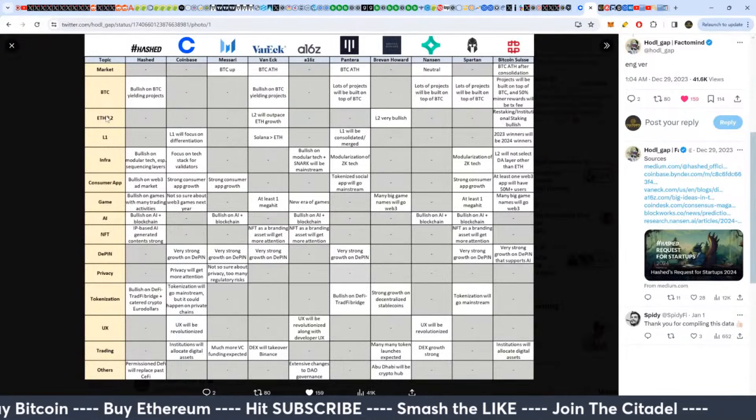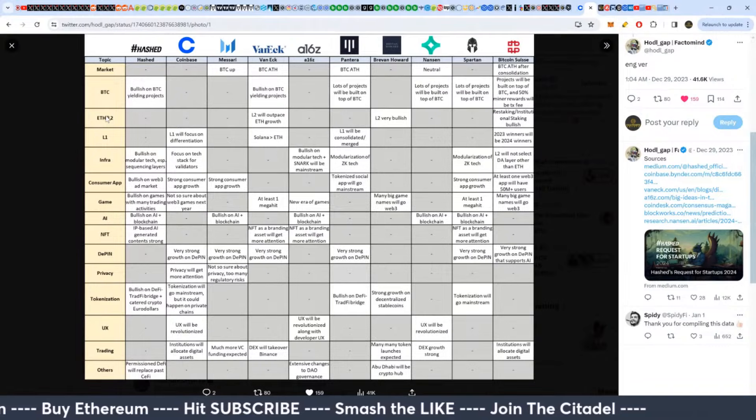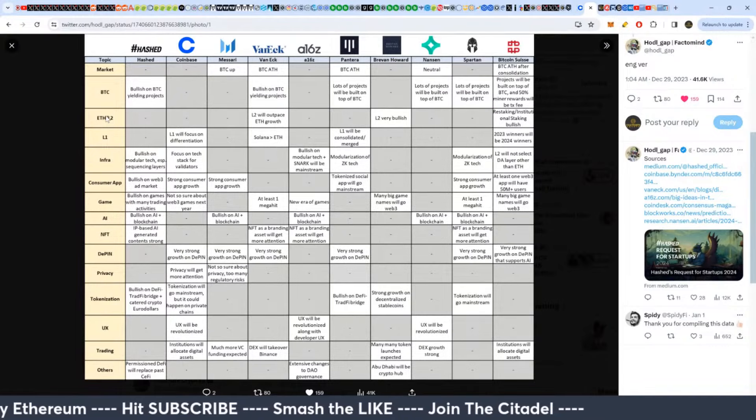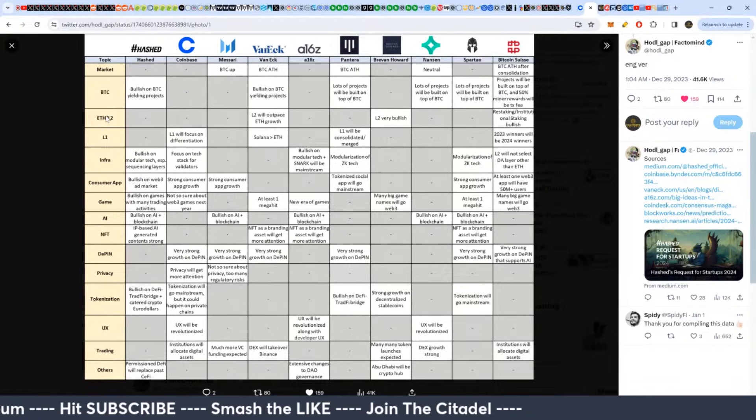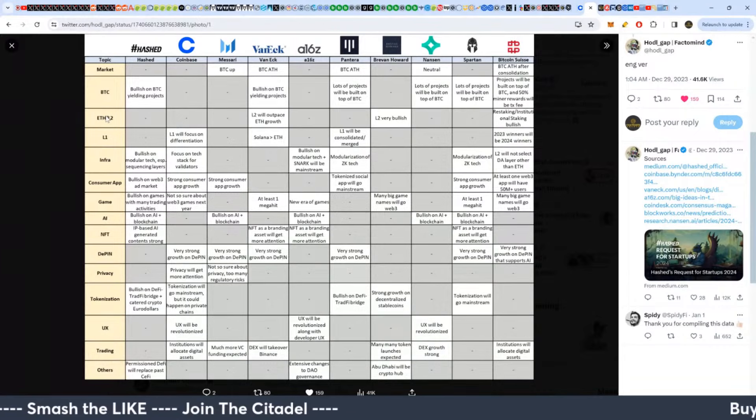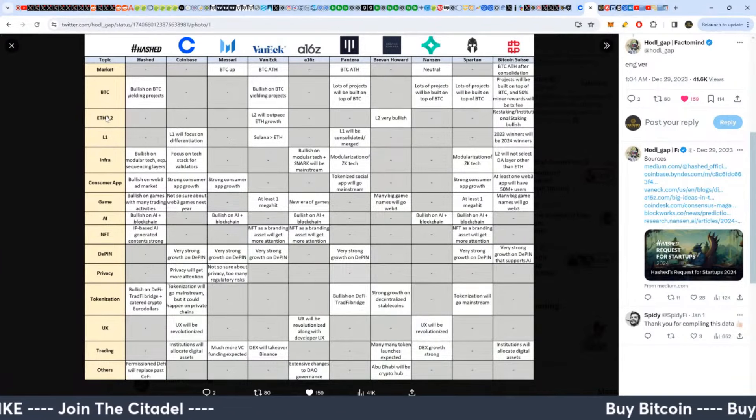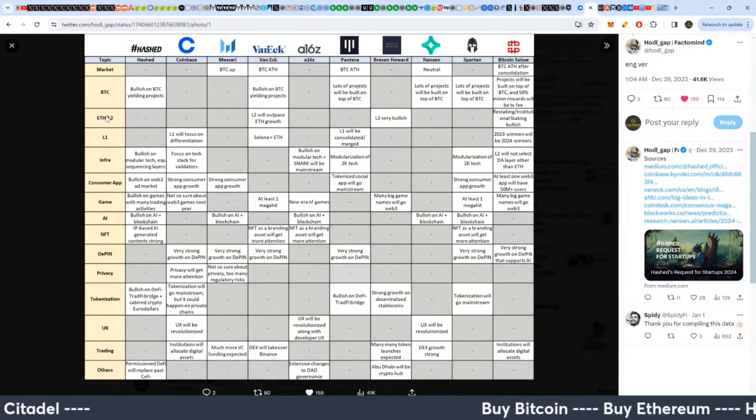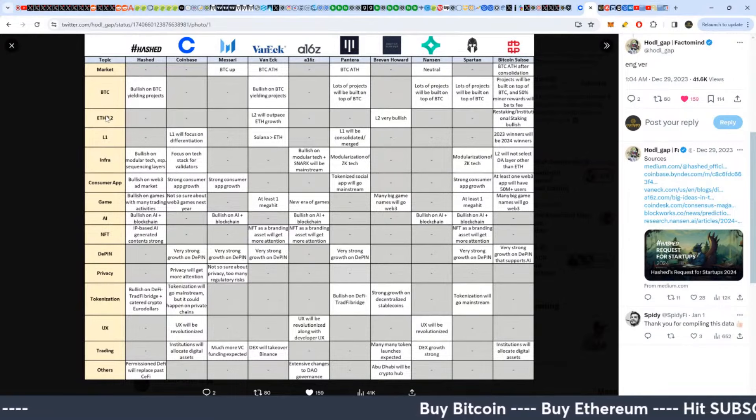Then Ethereum and Layer 2s. Most players are bullish on these as well, really kind of steady Eddie gains, nothing too crazy. Optimism's been doing well, Matic's been doing well, Ethereum's been doing well, but they haven't been outpacing Bitcoin too wildly or anything like that yet.